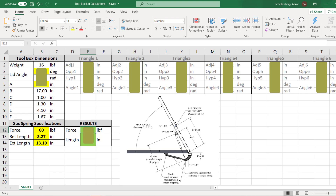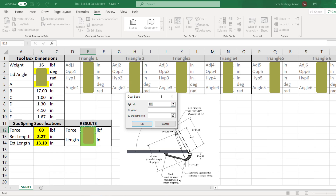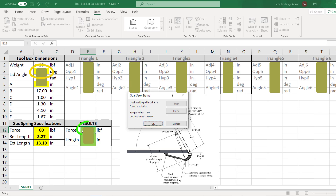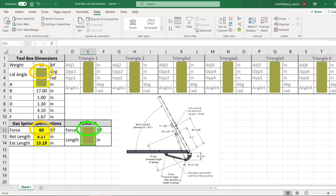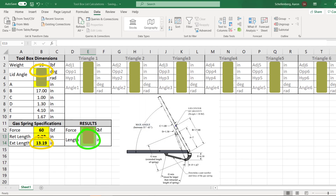One way to find exactly what that sweet spot is, is to click on the force cell, go to the Data panel, do a What-If Analysis, and select Goal Seek. In the Goal Seek window, I set cell E12 — the force calculation — to 60 pounds, and iterate cell B3, which is the lid angle. When I hit OK, it iterates until it finds exactly what lid angle gives me the force equal to the gas spring force — that will be the transition angle. You'll need to play with dimension A to get the transition angle to roughly between 10 and 15 degrees. We can also do a Goal Seek on the spring length, setting the length value to the extension length of 13.19 inches and changing the lid angle, to find what lid angle makes the actual spring length equal to its maximum — that's how far this lid will open.